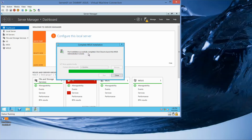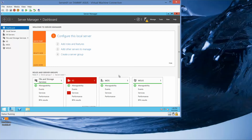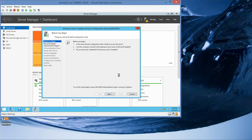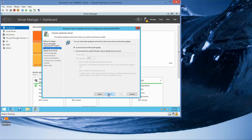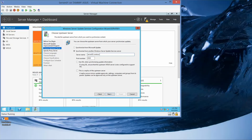It looks like everything was successfully completed. For those of you who need to do this for another class, you're going to want to do a print screen from this. We're going to close here, click on Next, uncheck this, click on Next, and then click on synchronize from another Windows Server Update Services server.